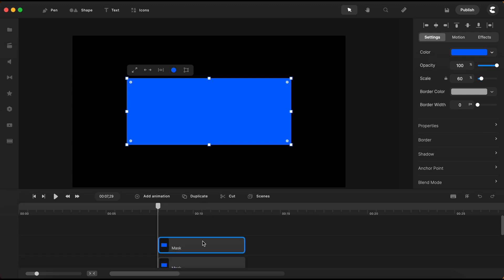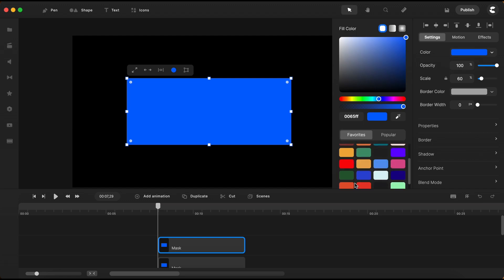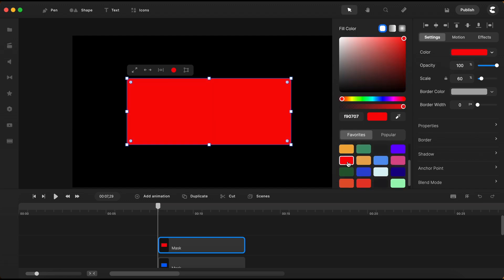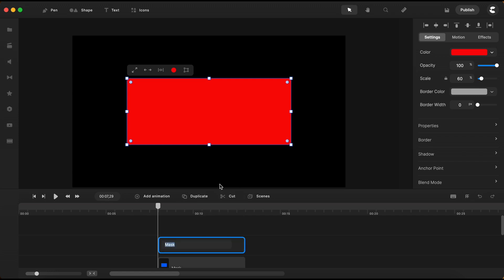Next, I will duplicate the rectangle shape to make a copy and change its color to red. This red copy will serve as the banner beneath the animated text. I will rename this one as Red Background.